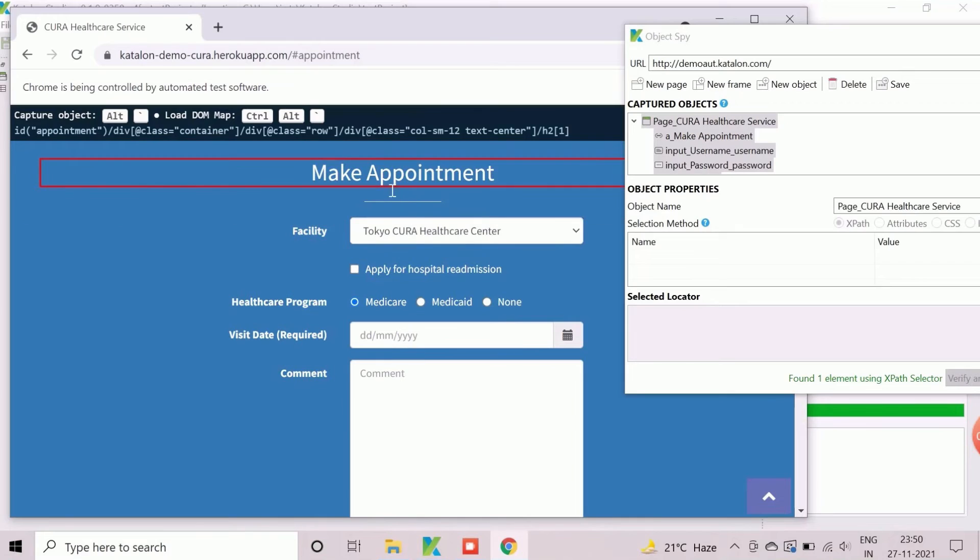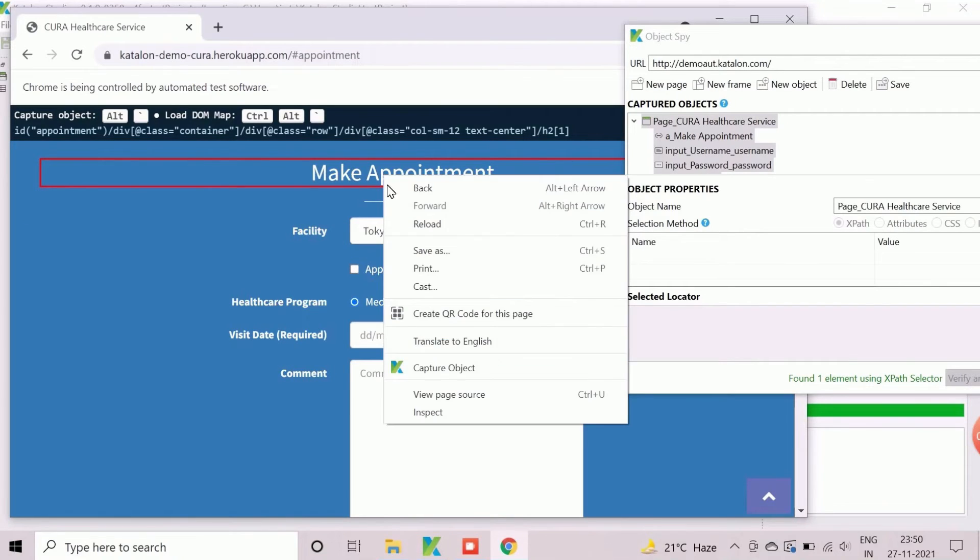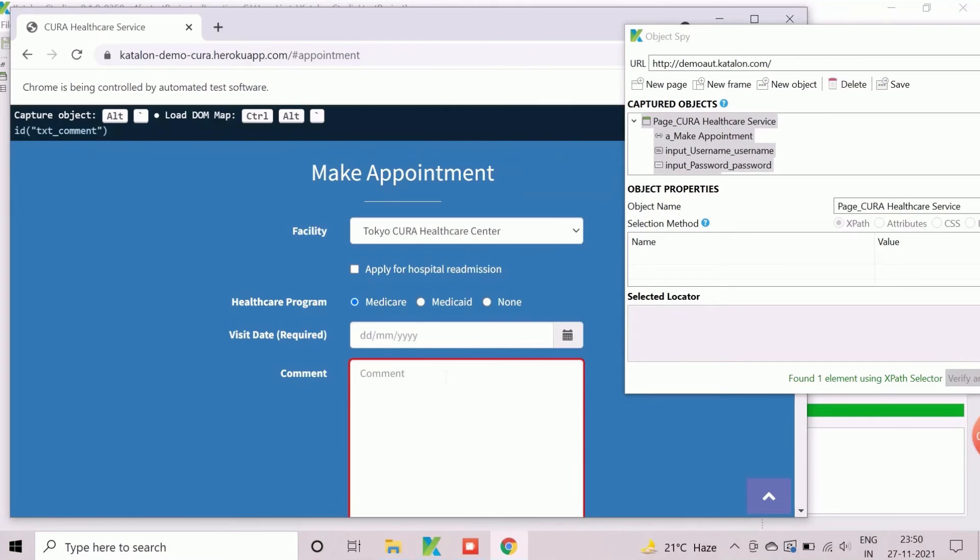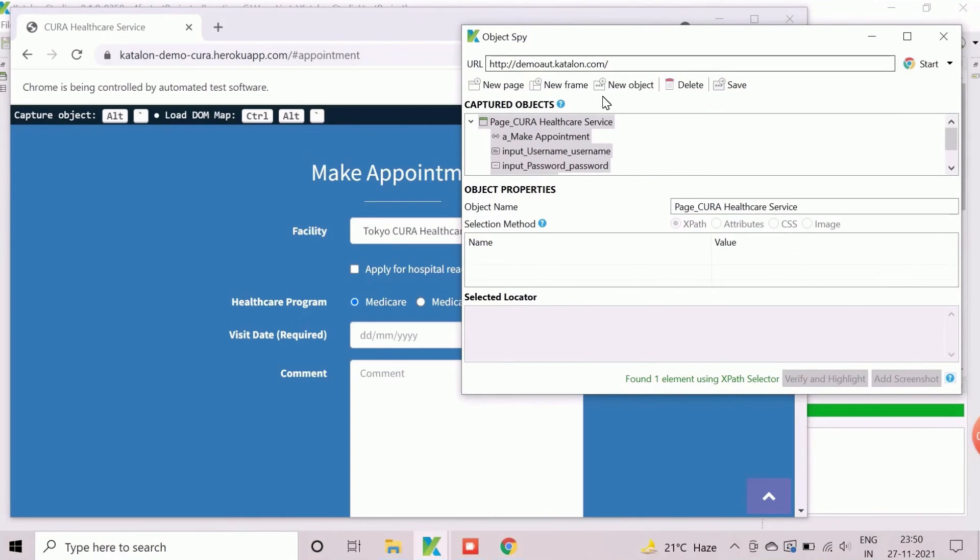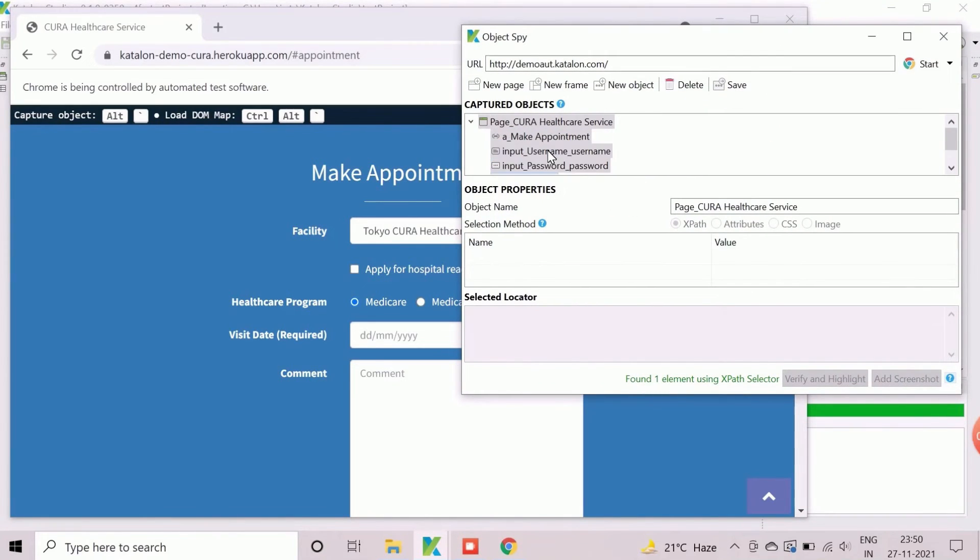We will only capture the web element, make appointment object from this screen. This object can be used for page verification purpose later. We can verify the newly created object from object spy screen.